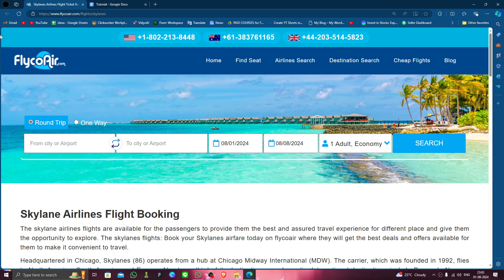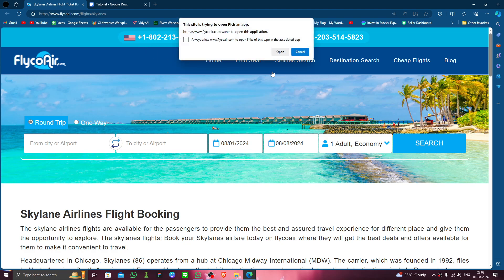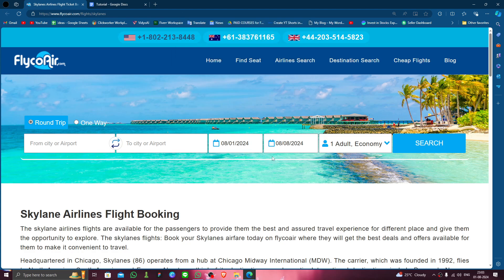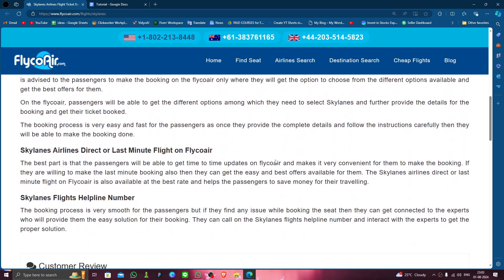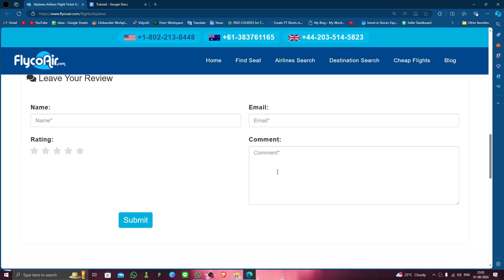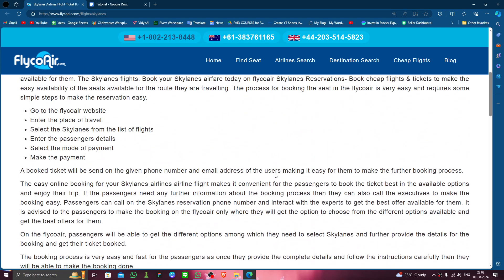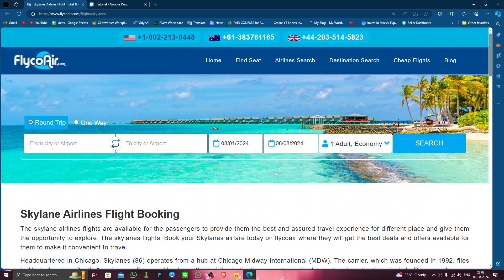First, open their website and select their phone number. For example, if you want to call the American number, just click on it, then call the service center and say that you want to delete the account, and they will delete it for you.